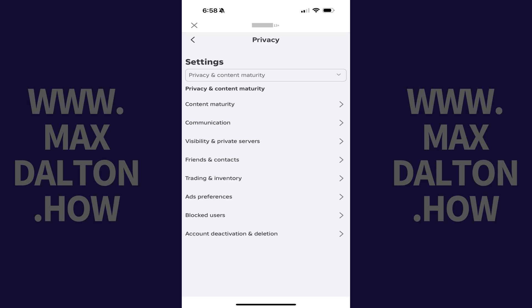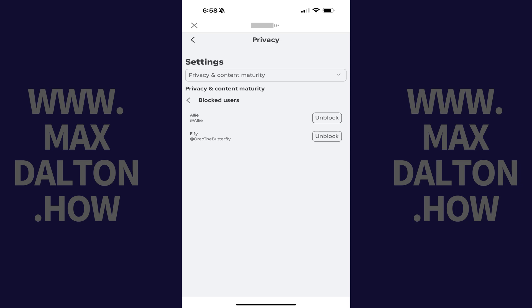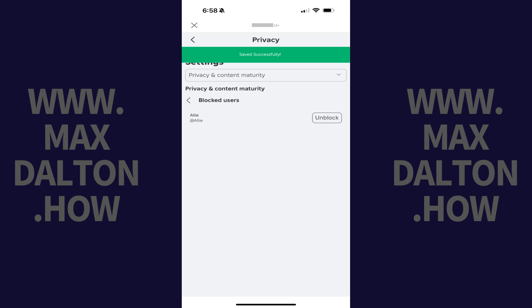Step 5: Tap Blocked Users in this menu. A list of all the users you've blocked on Roblox is displayed. If you're having second thoughts and want to unblock someone, all you need to do is tap Unblock. That Roblox user will be unblocked immediately.